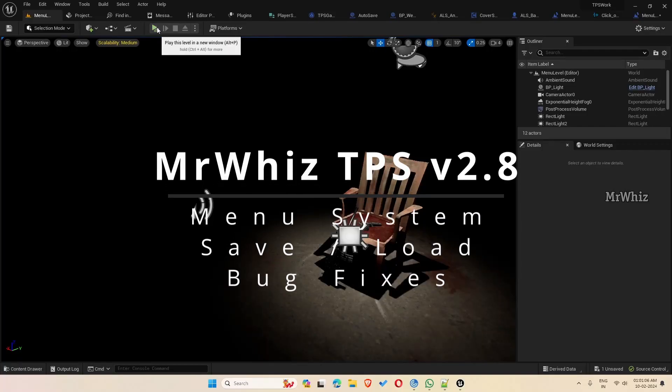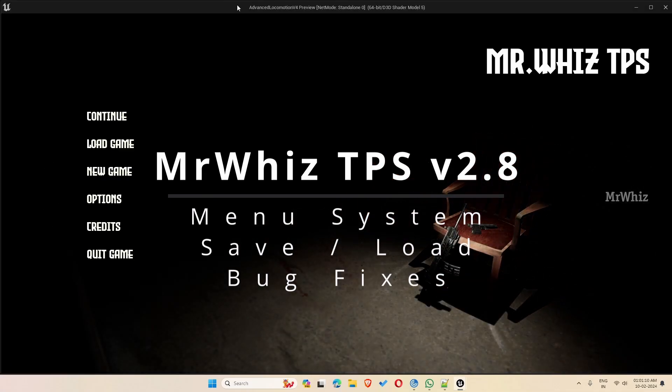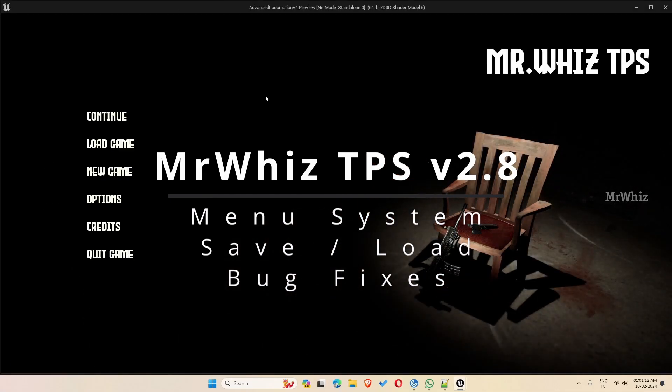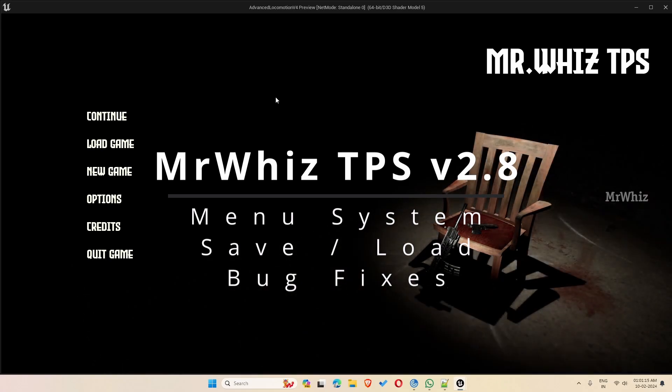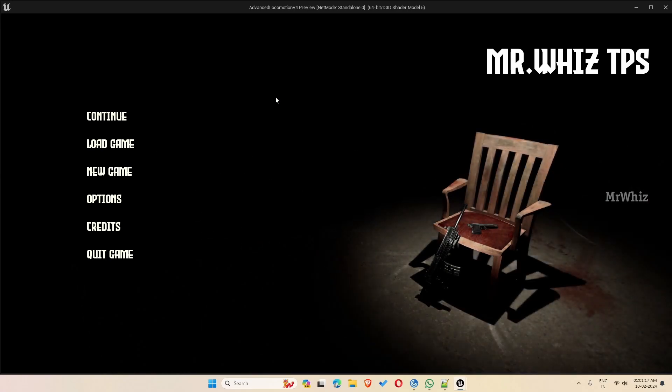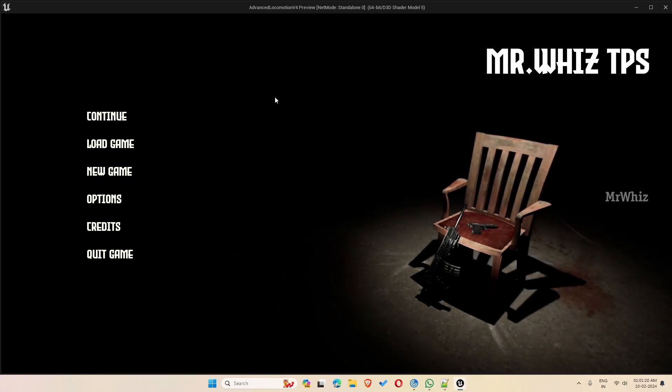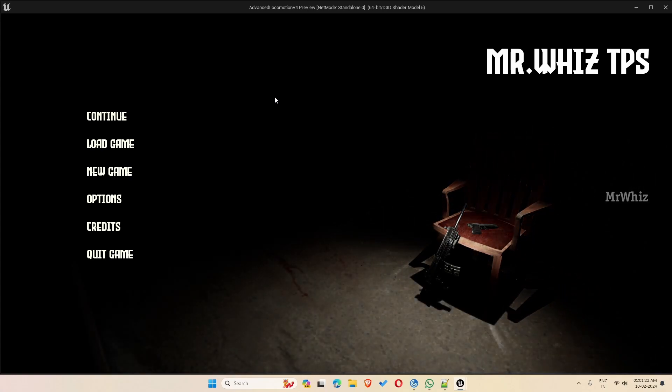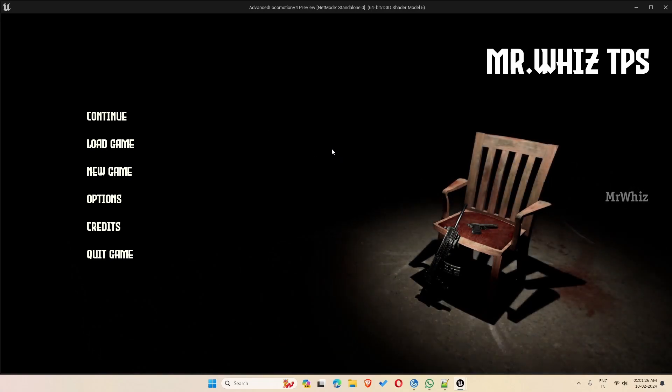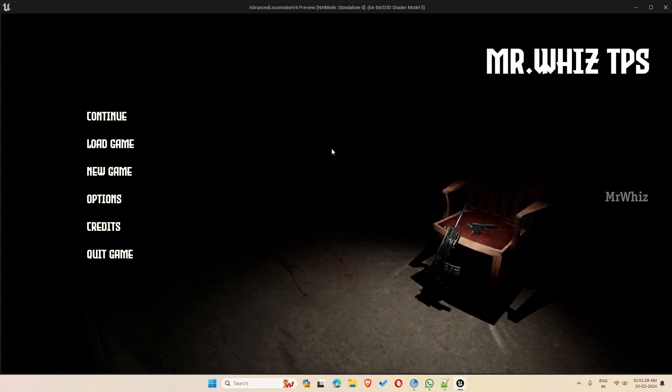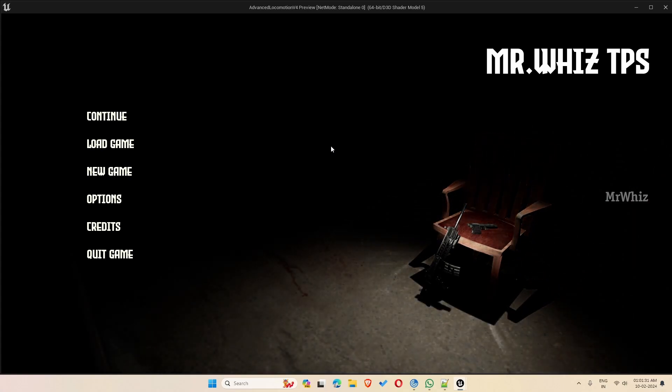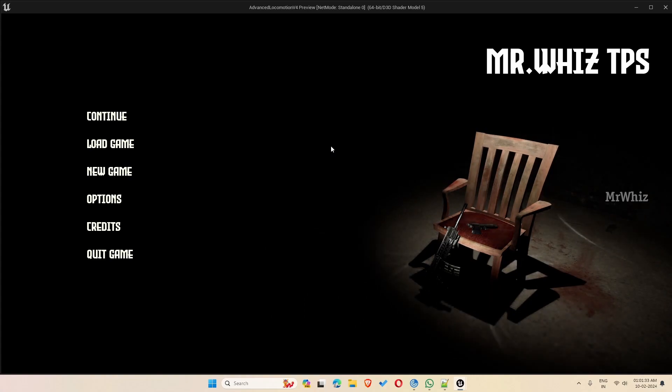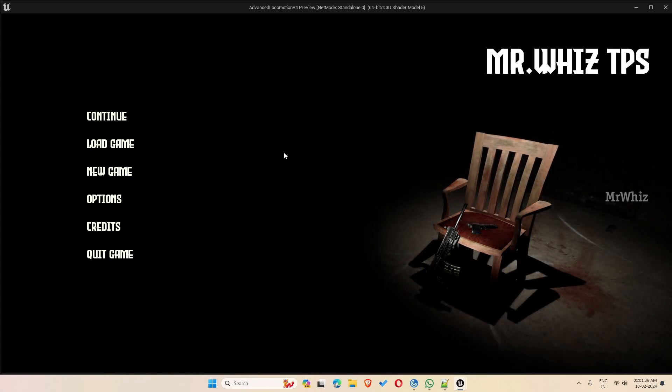Hello everyone, this is Mr. Vis. Welcome back to my channel. So this is an update on the TPS template. It was long time asked that people wanted a complete menu system with save and load. So I've added it to the template. Let me explain what all features it has and let me know your feedback in comments.